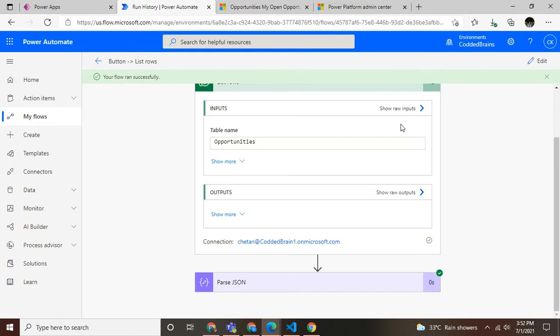As a good practice, always go with limited fields. That's why I choose fetch XML queries - within a click, I don't need to write any query. Just use the GUI to download the fetch XML and use it in this flow.